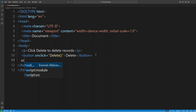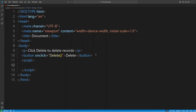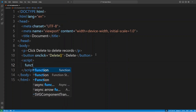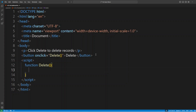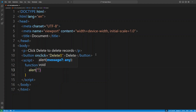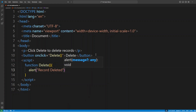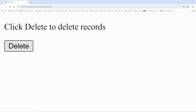For that we have to write our script. Inside the script we define this function using the keyword 'function' and give it the name 'delete' with curly braces. Now, when the user clicks the delete button, we want to show a message. So we write alert with the message 'record deleted', and it will show this message as a browser pop-up.